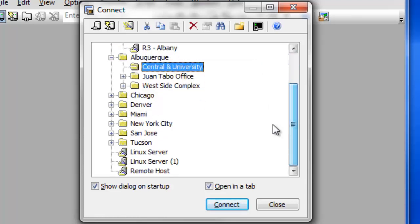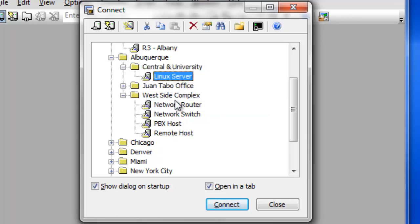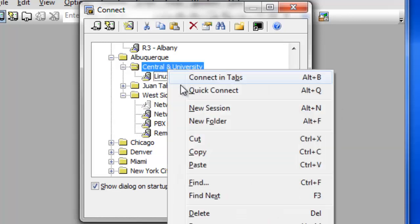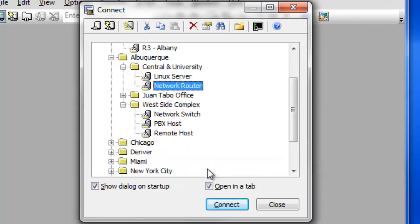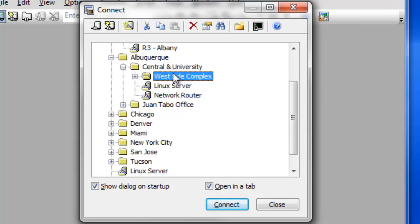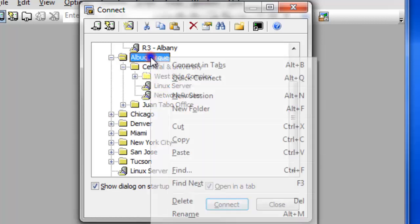To move a session from one location to another, use Drag and Drop with your mouse, or cut the session from one folder and paste it into another. You can also move an entire folder using either Drag and Drop or Cut and Paste.